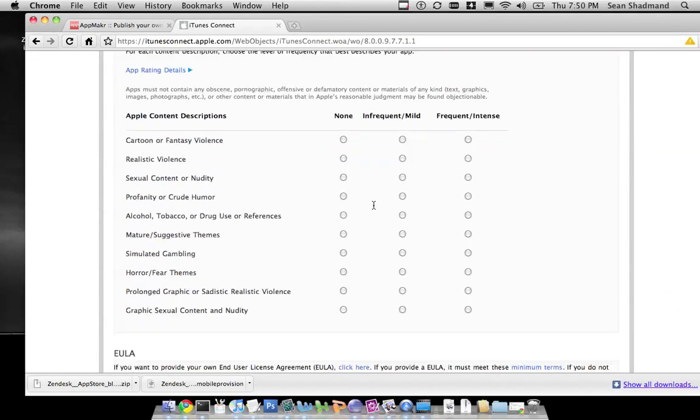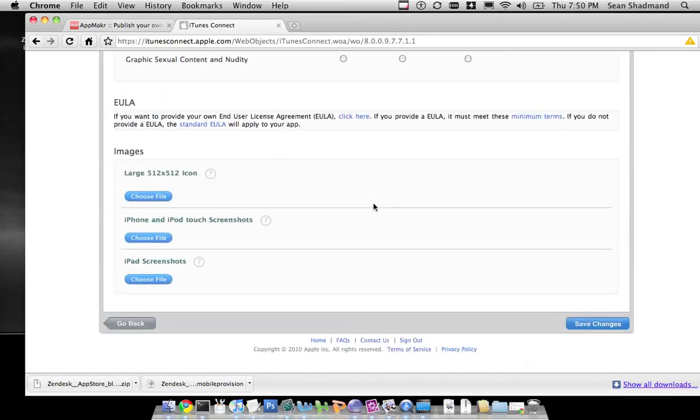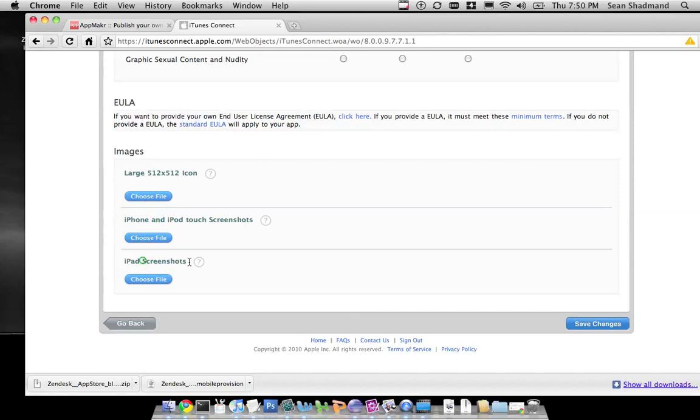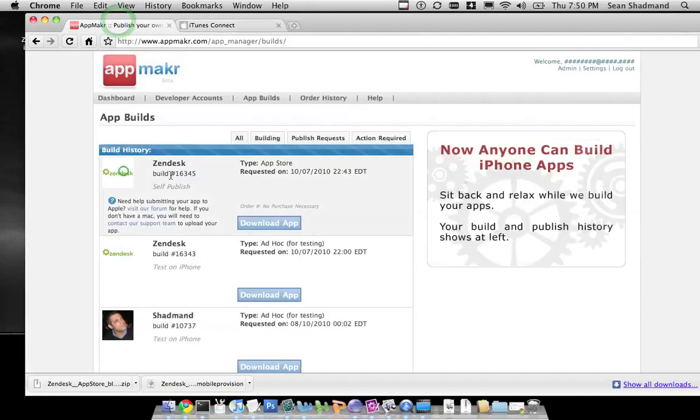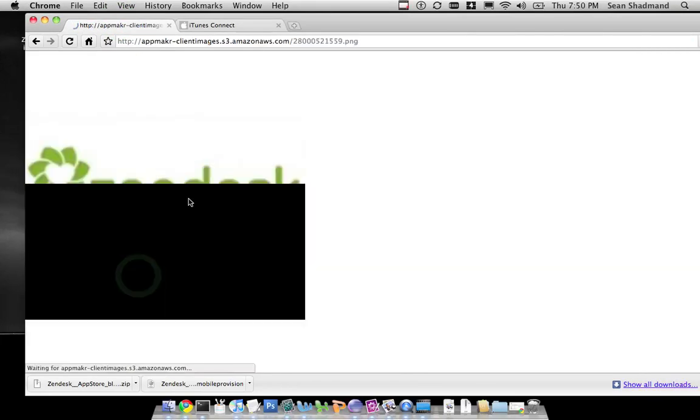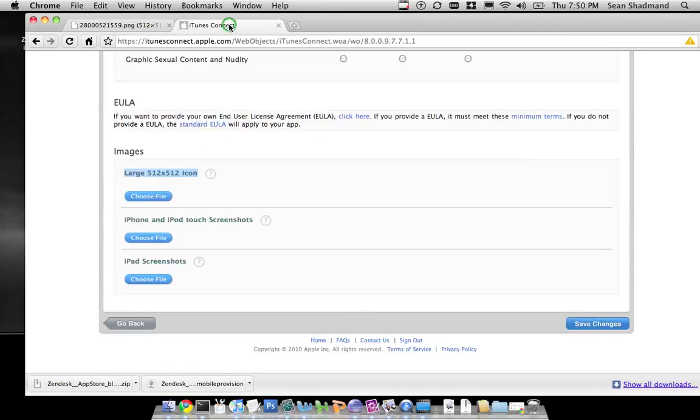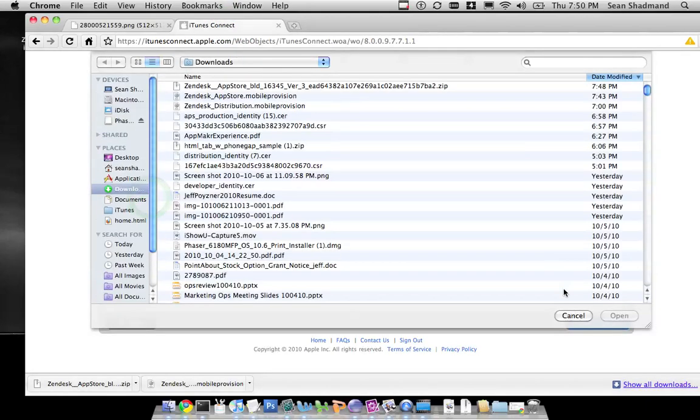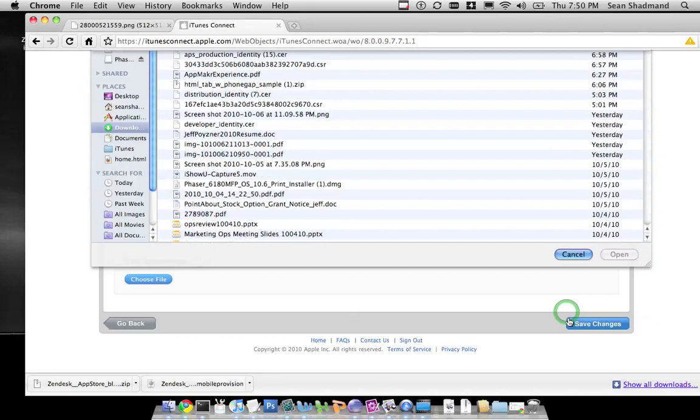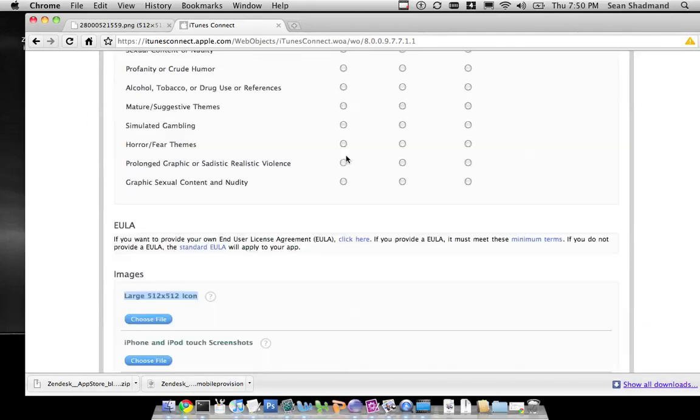Then you'll fill out this form, all the rating information, as well as the icon, the iPhone, iPod, touch screen, and iPad screenshots if you have any of those. For us, we're just going to do a 512. You get the 512 from here, and you can just download the icon 512 image. Then choose the file when you download it and upload it. Once you've done that, just save the changes.